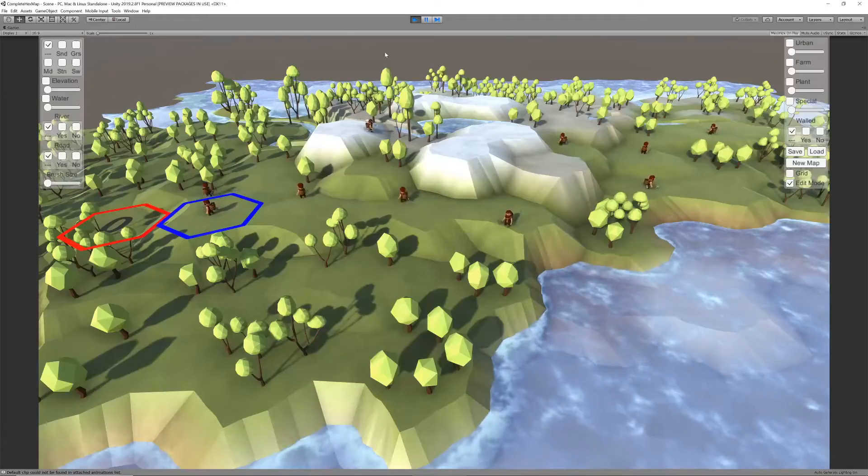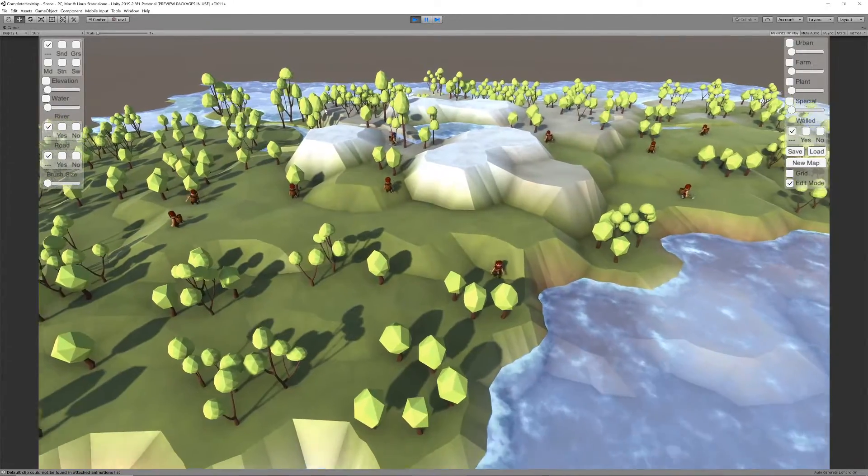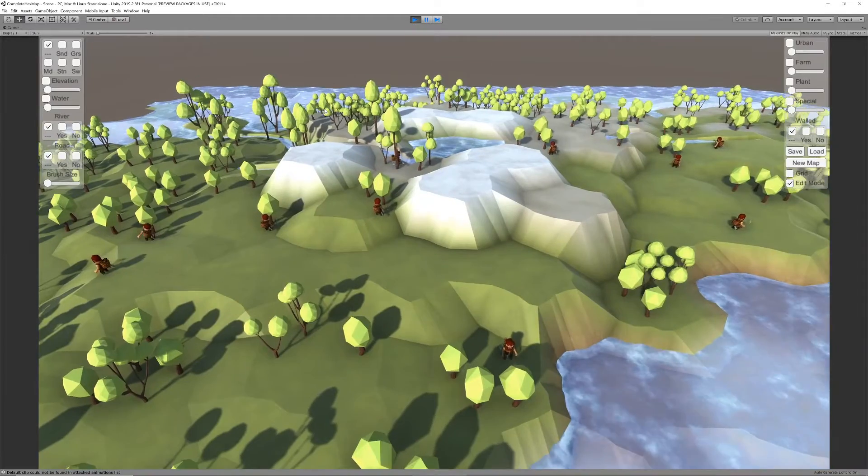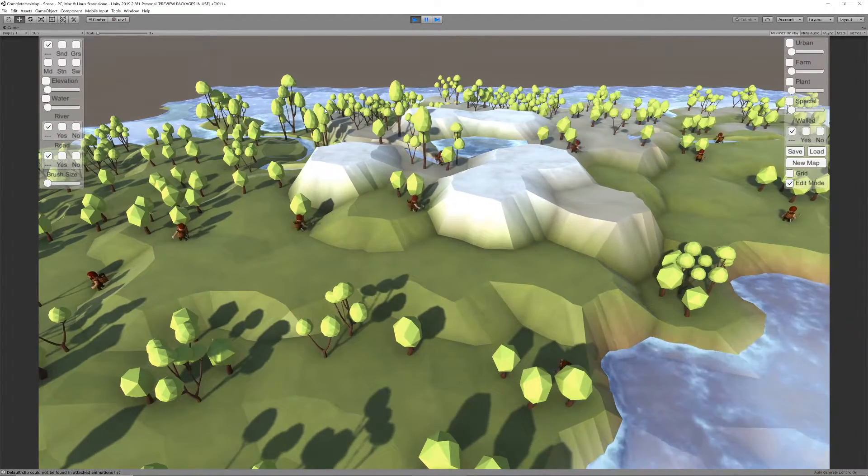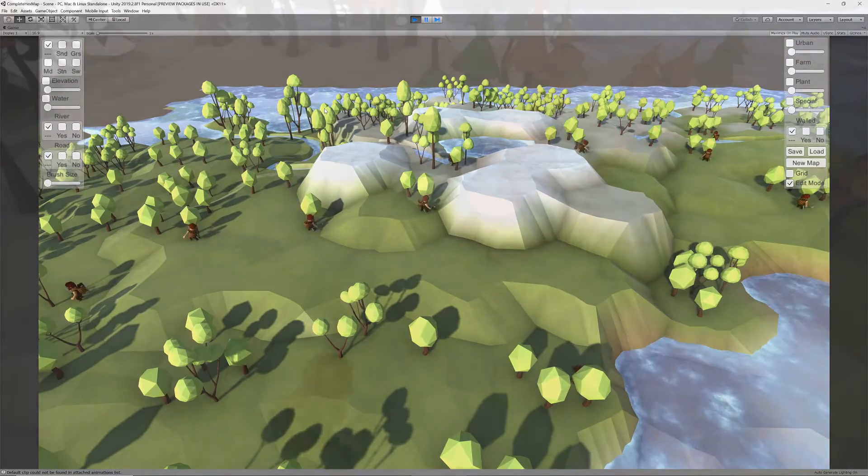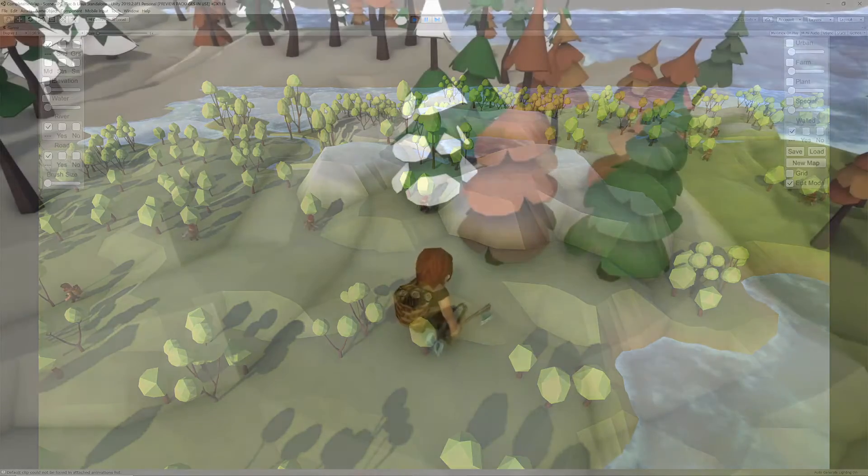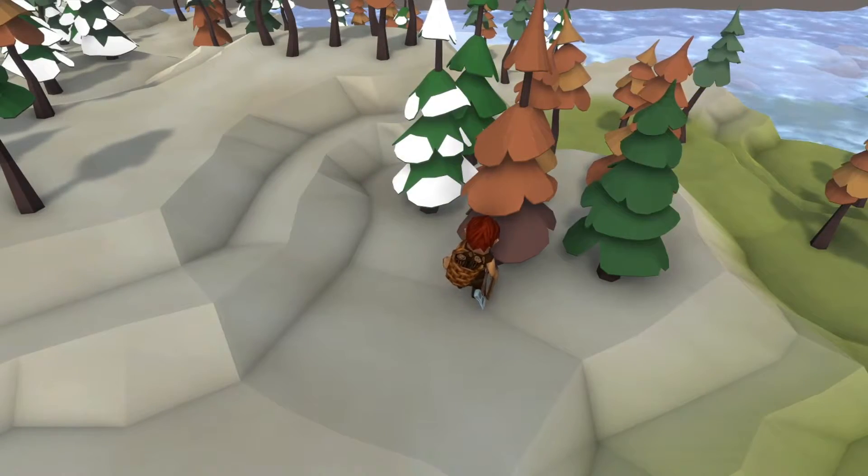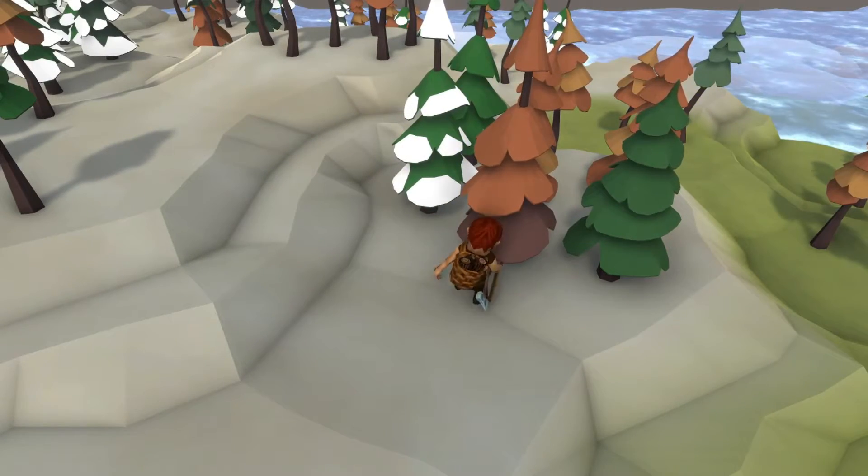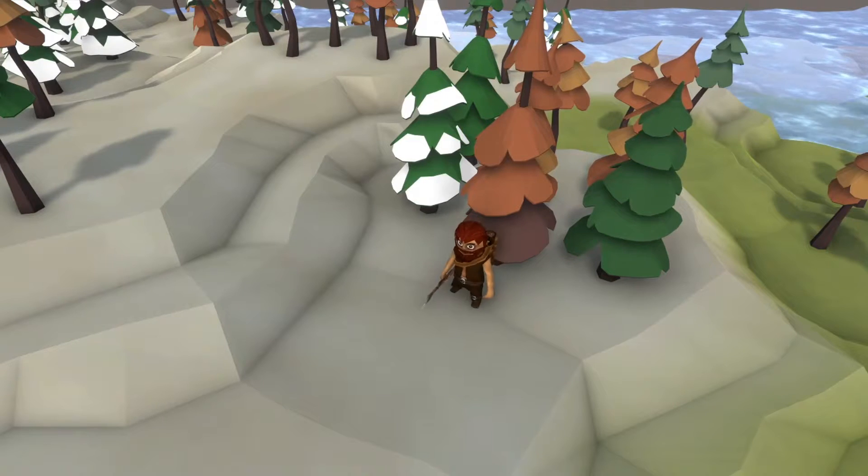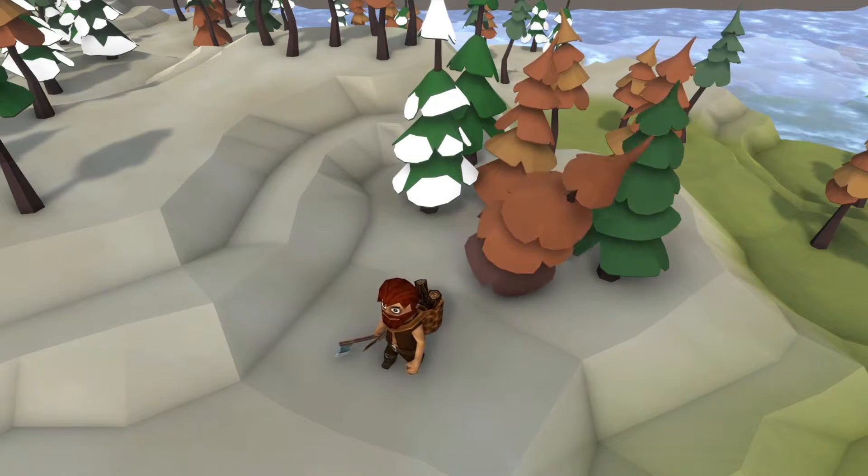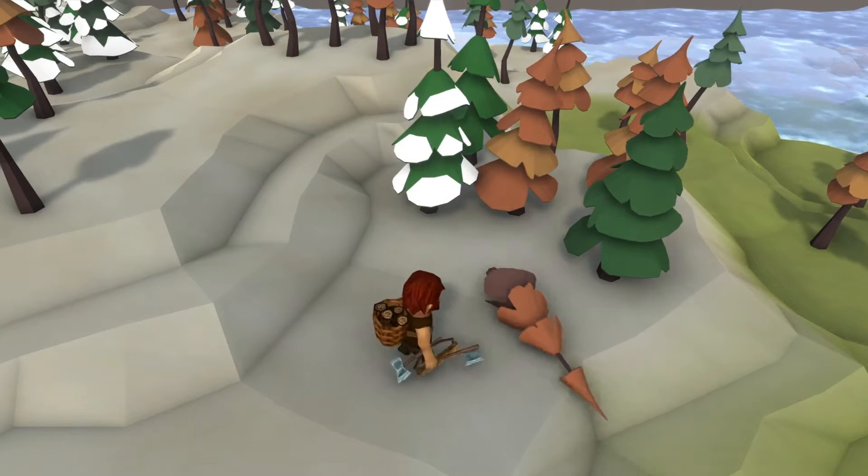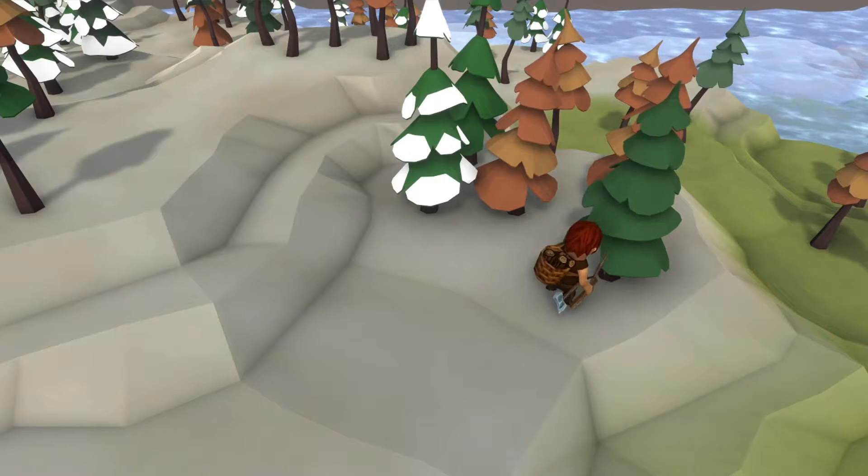Hello Unity fans! Today we're resuming the process of getting our woodcutter to chop down and harvest trees. Given that we've already managed to get him to find a tree and walk up to it in our last video, this may seem straightforward. But there are a few things to consider in the bigger picture in order to let it all fit seamlessly into the system.